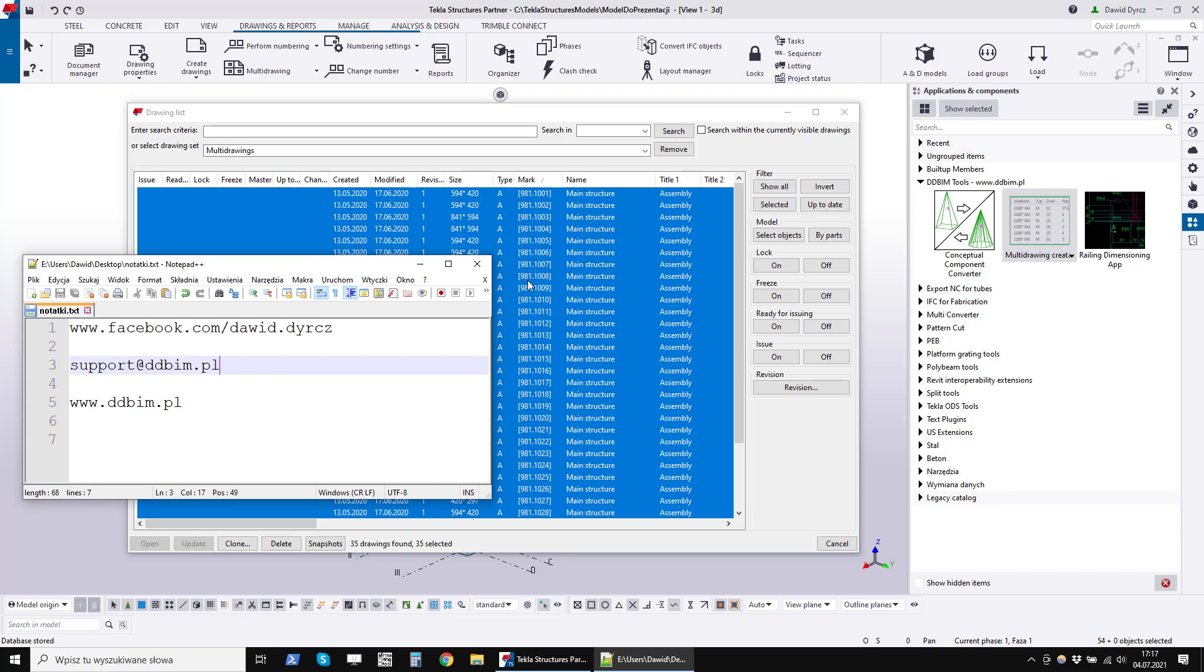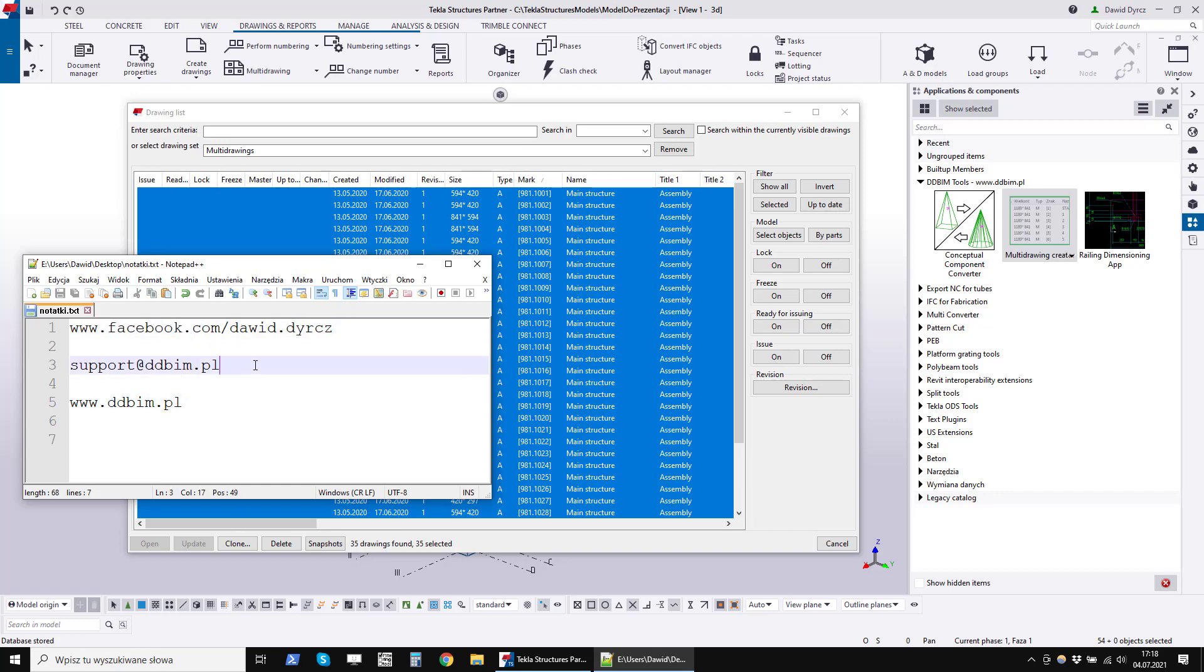If you are interested in this program, you can download and test it for 30 days in trial version. A link to this program can be found in the description of this video. If you are watching this movie on your phone, you can send me a message on Facebook and I will send you a link. You can also write an email to support at ddbim.pl.